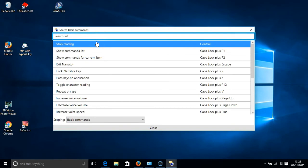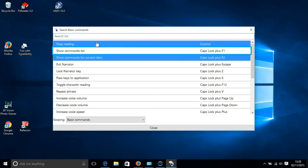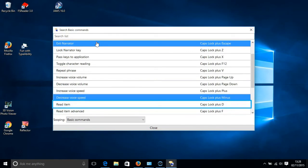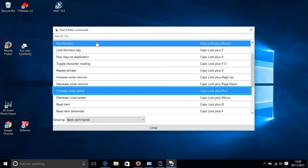To increase the speaking rate of Narrator, press the Caps Lock key and the plus key. And the command is highlighted in blue on your screen.